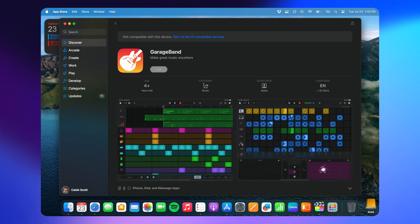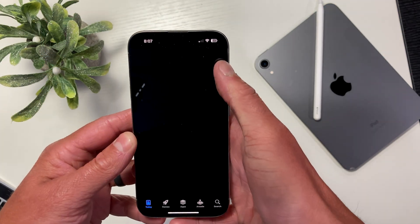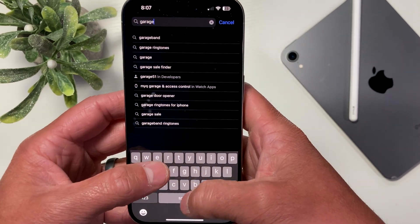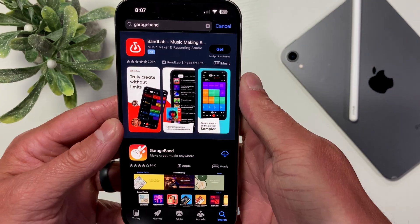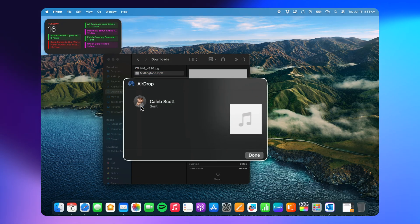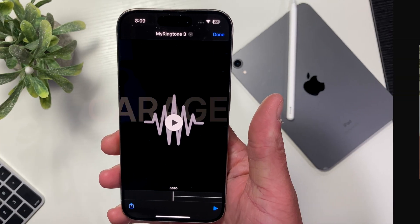First things first, if you don't already have GarageBand, you'll want to head over to the App Store and get it downloaded. It's completely free and it's actually a natively developed app by Apple themselves. The second thing you're going to want to have in place is whatever music or sound you wish to use as your ringtone stored in your Files application. The way I accomplished it is by AirDropping it over from my MacBook, and then it'll automatically open in the Files application on your iPhone.